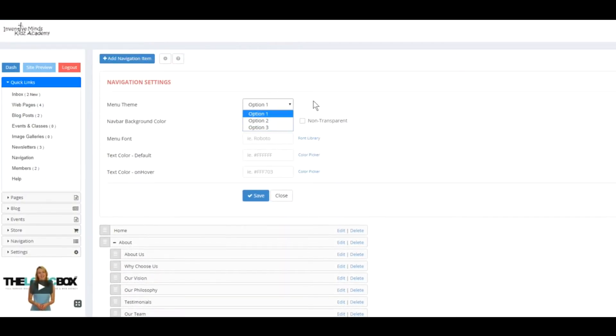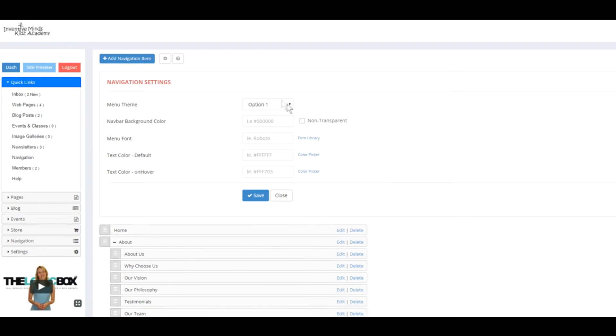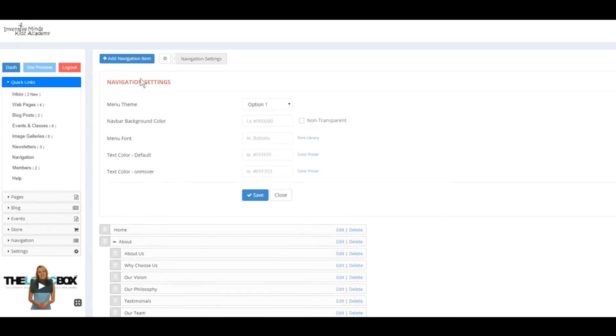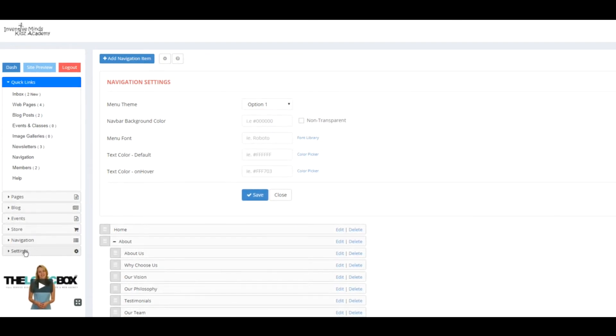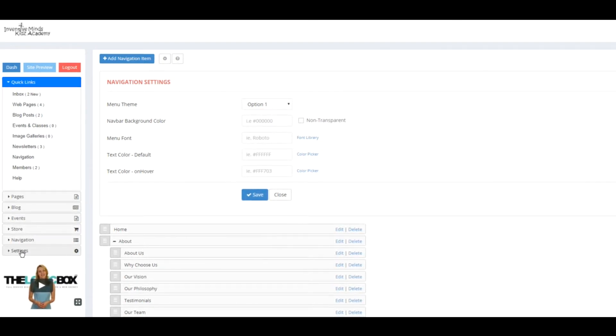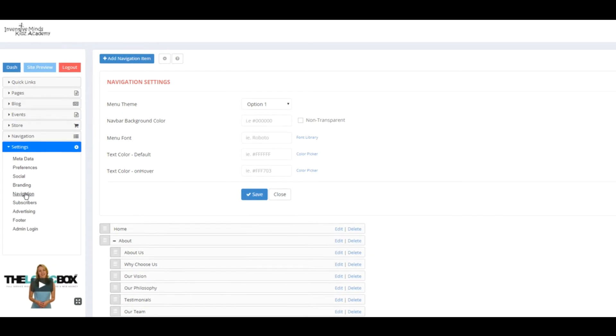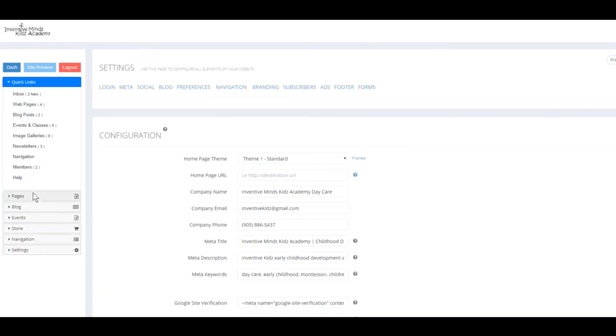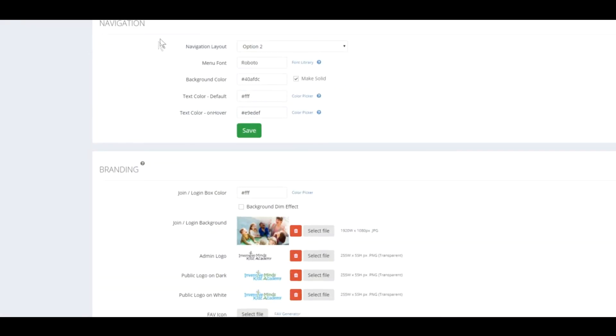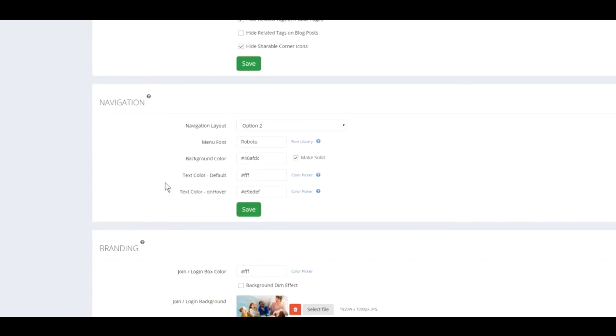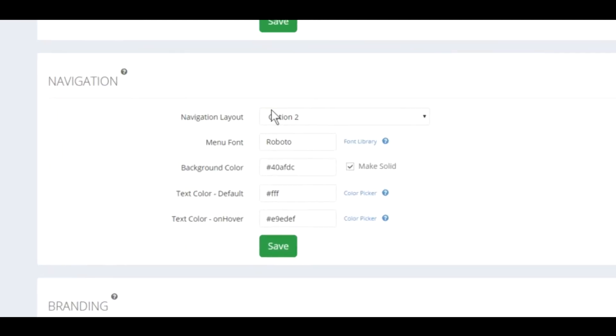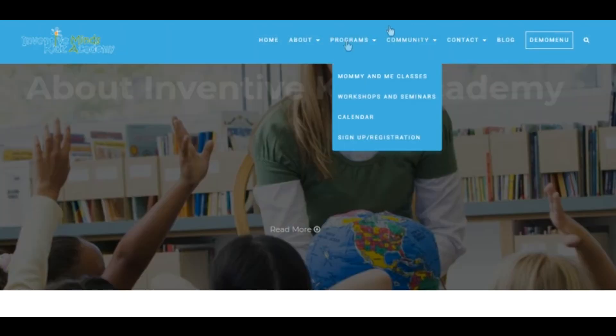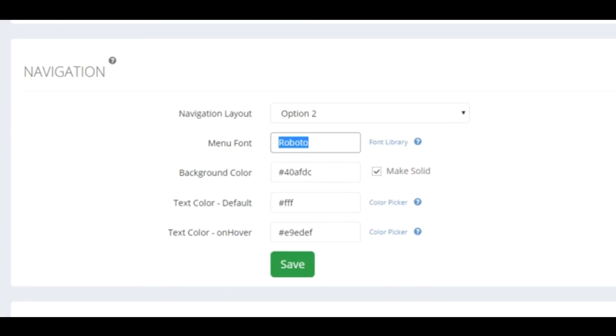If you want to change your navigation, you can find that under Settings, Navigation. The same settings that we just saw at the navigation menu, you can find them all here. You can change the menu font to anything you'd like, and this will update the font. This will also change the color of the background. For example, we'll select a color and save this.